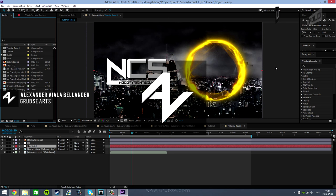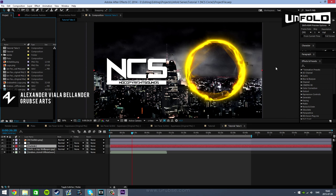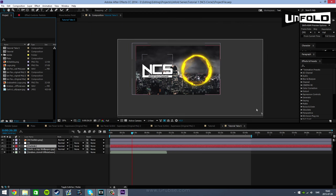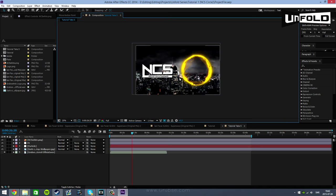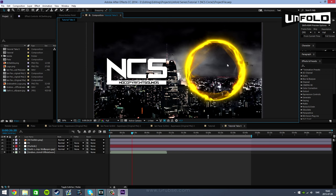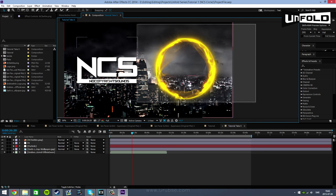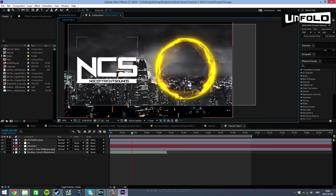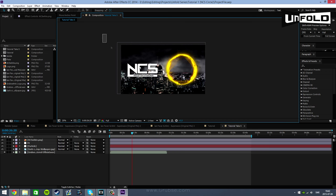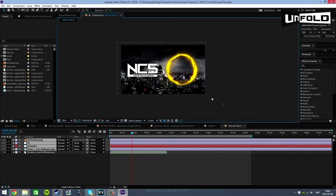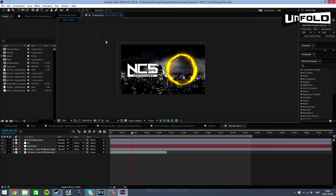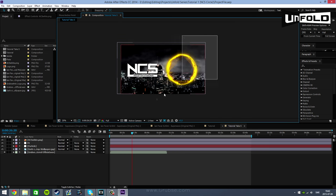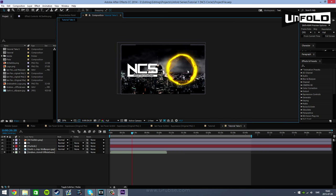Hello everybody, my name is Alex and welcome to the first episode of the Unfold series. In today's video I am going to be teaching you guys how to create the NCS circle effect. This effect right here, I am going to be teaching you how NCS make their videos.